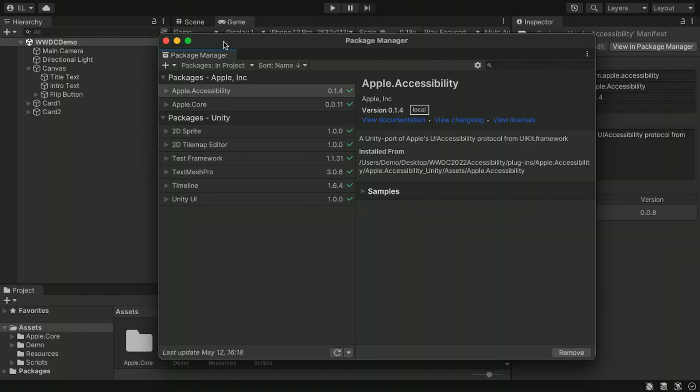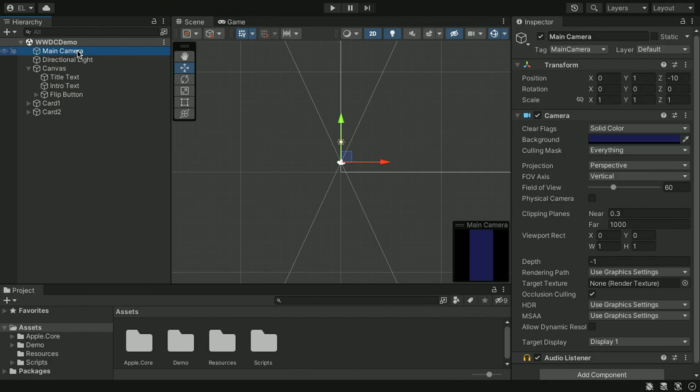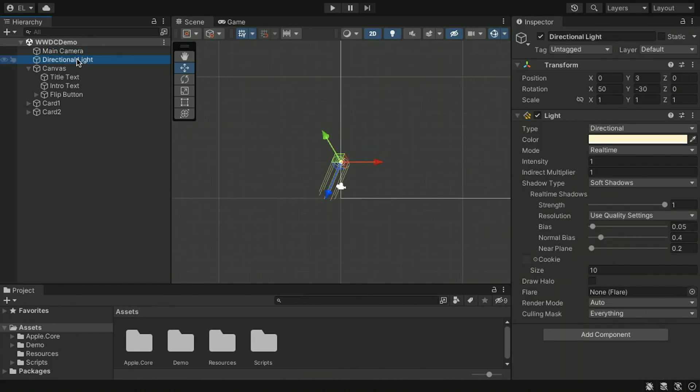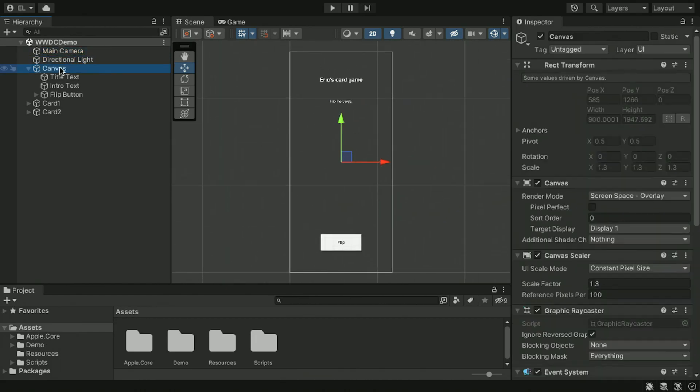Now that you understand the basics, let's open Unity to see how to add them to our project. Here I am in the Unity editor for this game. I have already added the Apple Accessibility plugin to this project. First, we have the usual scene objects like camera, direct light, and a UI canvas.